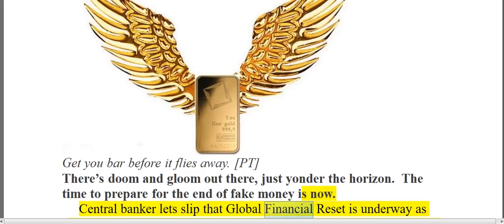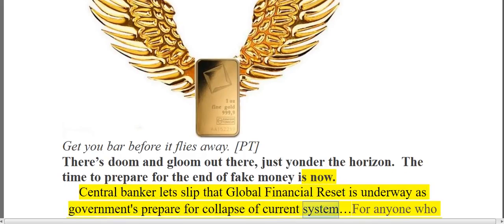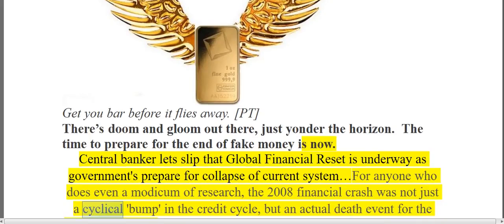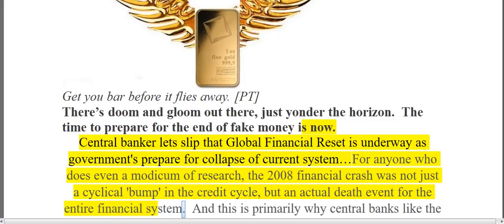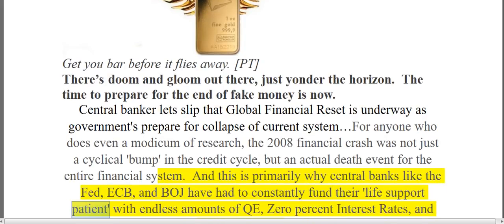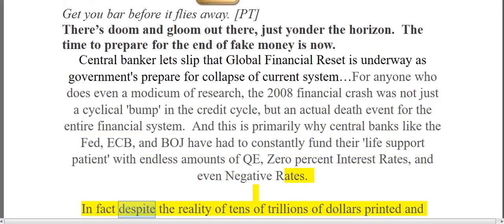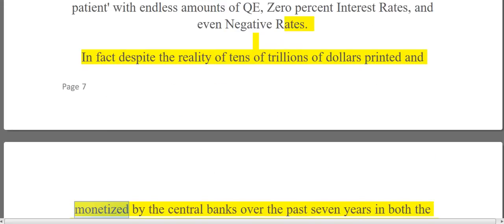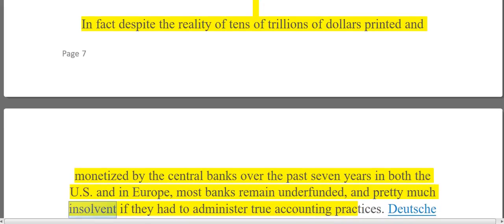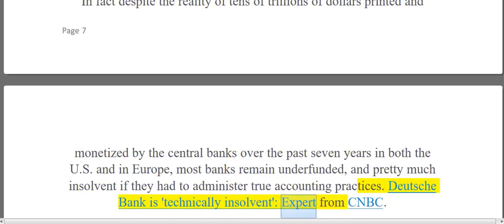A central banker has let slip that a global financial reset is underway as governments prepare for the collapse of the current system. For anyone who does even a modicum of research, the 2008 financial crash was not just a cyclical bump in the credit cycle, but an actual death event for the entire financial system. This is primarily why central banks like the Fed, ECB, and Bank of England have had to constantly support their life-support patient with endless amounts of QE, 0% interest rates, and even negative rates. Despite tens of trillions of dollars printed by central banks over the past seven years, most banks remain underfunded and pretty much insolvent. Deutsche Bank is technically insolvent, according to experts from CNBC.